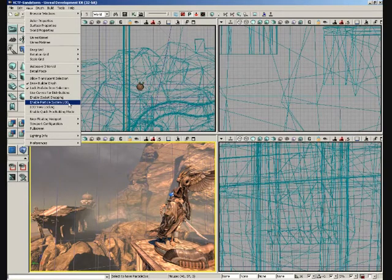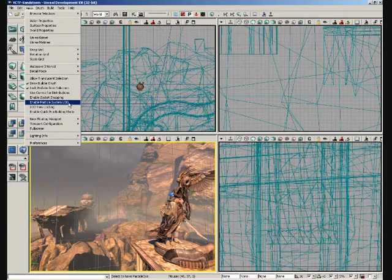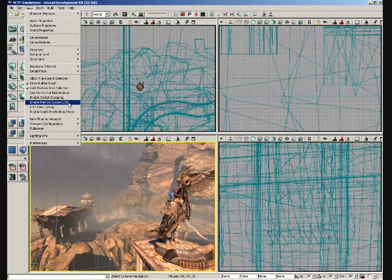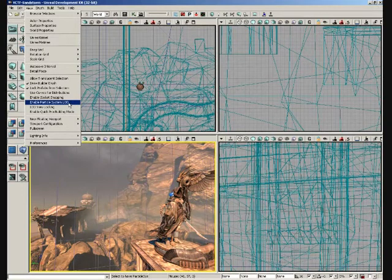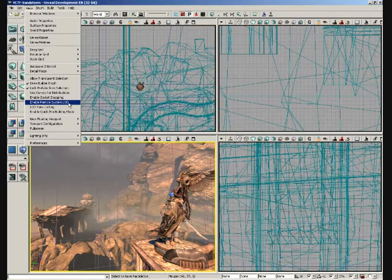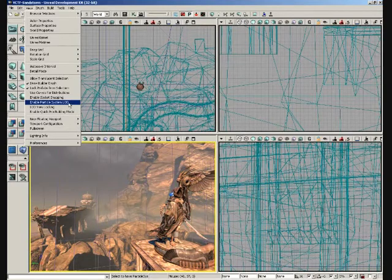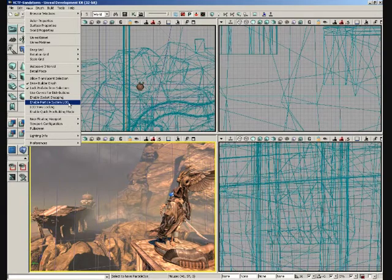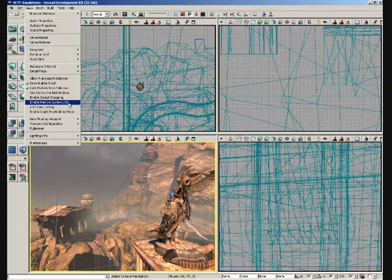Moving down from here, we have enable particle system LOD. This is going to allow you to visualize different levels of detail for a particle system. Now a really good example of this, in concept, would be if you had, say, a campfire particle system which has got some flames and smoke coming up, and then little tiny sparks that are also moving up through the smoke.